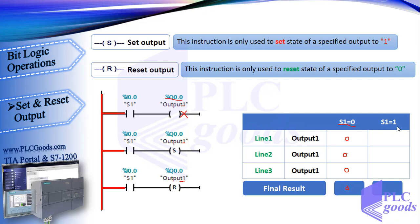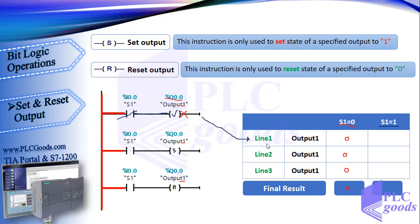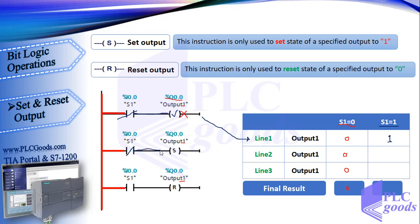At the second execution, suppose I0.0 is 1. So this contact with I0.0 address changes to close and passes virtual power. So CPU decides to turn this output on. But CPU won't do it until executing the whole program. Also pay attention, in the middle of executing the program, CPU doesn't see any change in its physical inputs. Based on the second line, CPU decides to set the output and finally in the last line resets the output.